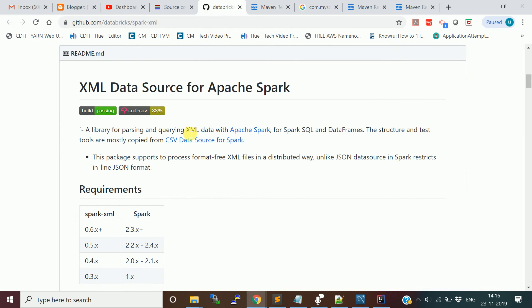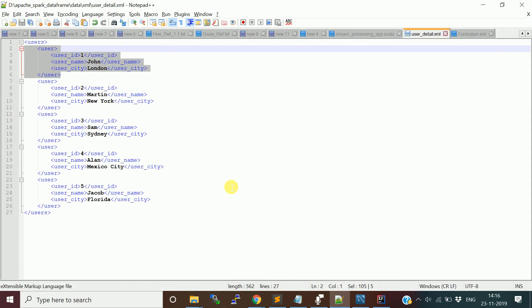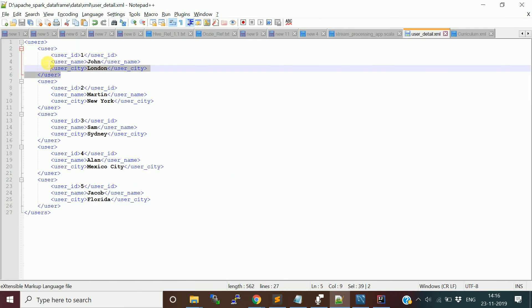When you're reading the data from the XML and making the data frame, you need to provide the row tag so that it will consider that particular tag as containing information about the respective rows.